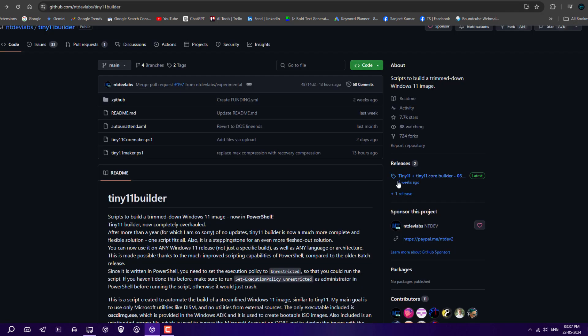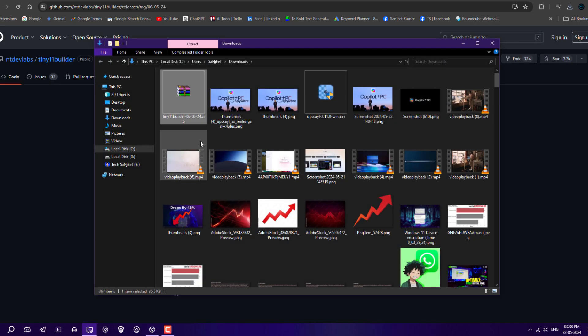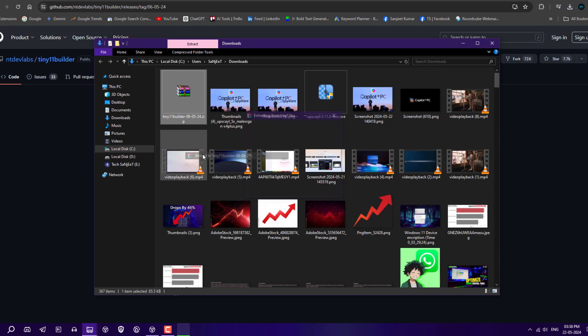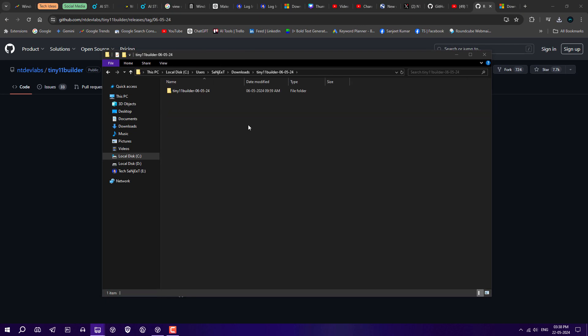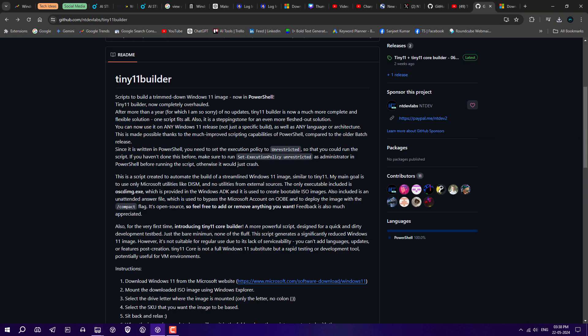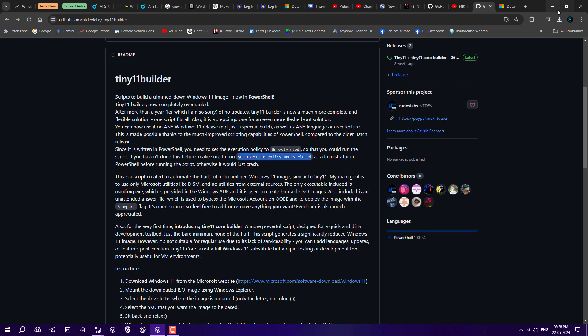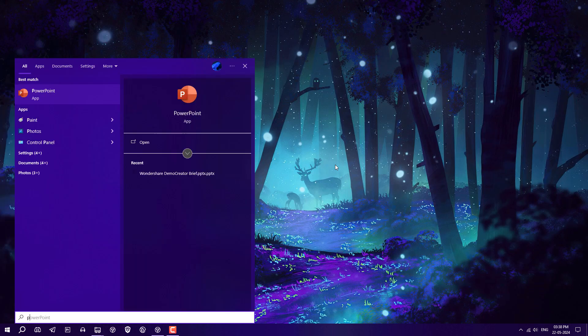After downloading, you need to download this project by clicking on source code and it will automatically download. Extract all the files. If you want to run this script, you need to run this command on PowerShell as an administrator, otherwise it will crash.